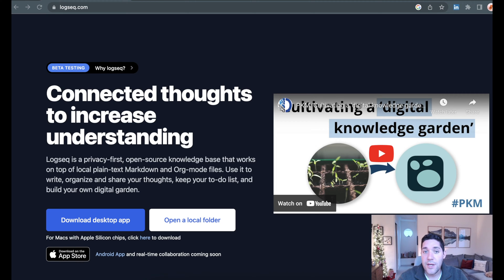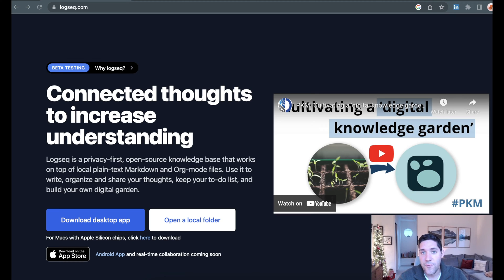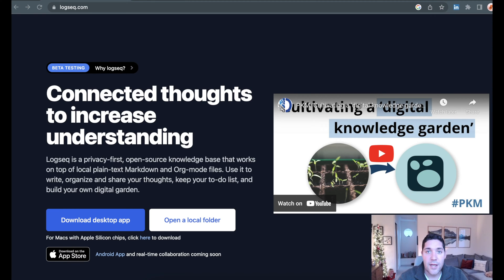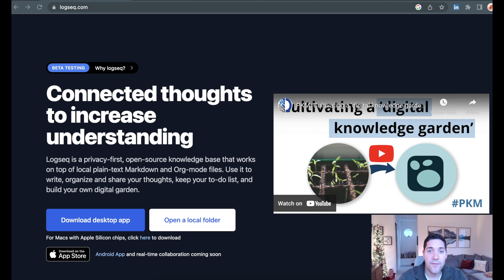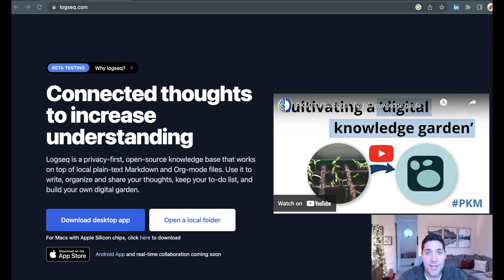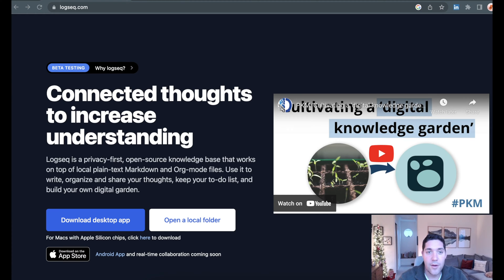The two things you're going to need here is the note-taking app, which is called LogSeq, free to download, free to use. Then you're also going to need an OpenAI account. Again, free to use, free to create. If you've already used ChatGPT, then you probably already have an OpenAI account.